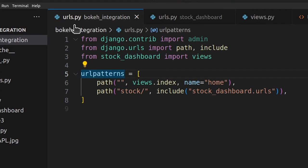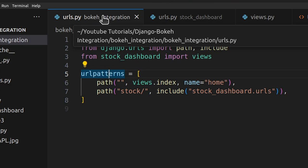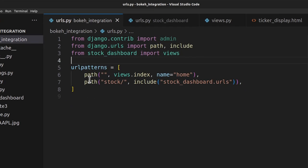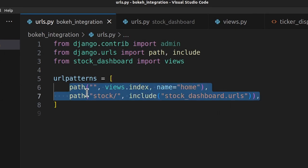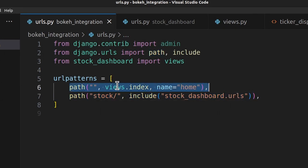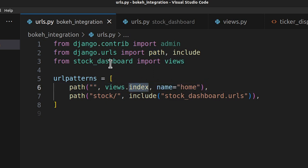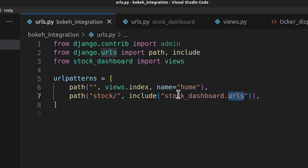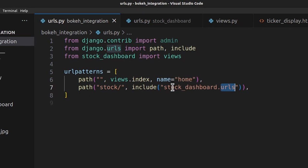The first file I changed is the urls.py file of the bokeh_integration folder. This is the entry-point URL file of our project, and there I have made two entries. The first entry is for the home page, calling views.index — where views refers to the stock_dashboard app's views. The second entry handles any path under stock/ using the stock_dashboard urls.py file.